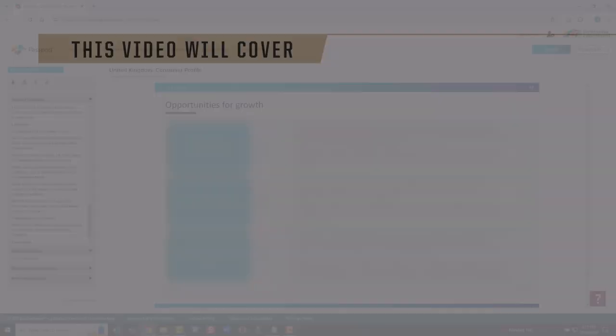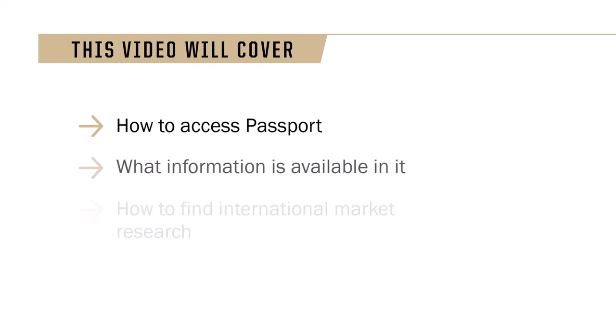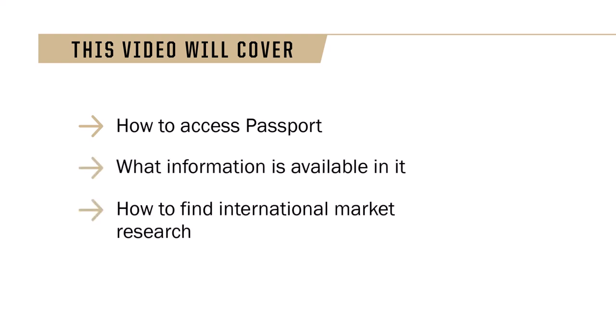Now you know how to access Passport, what's in it, and how to find international market research.